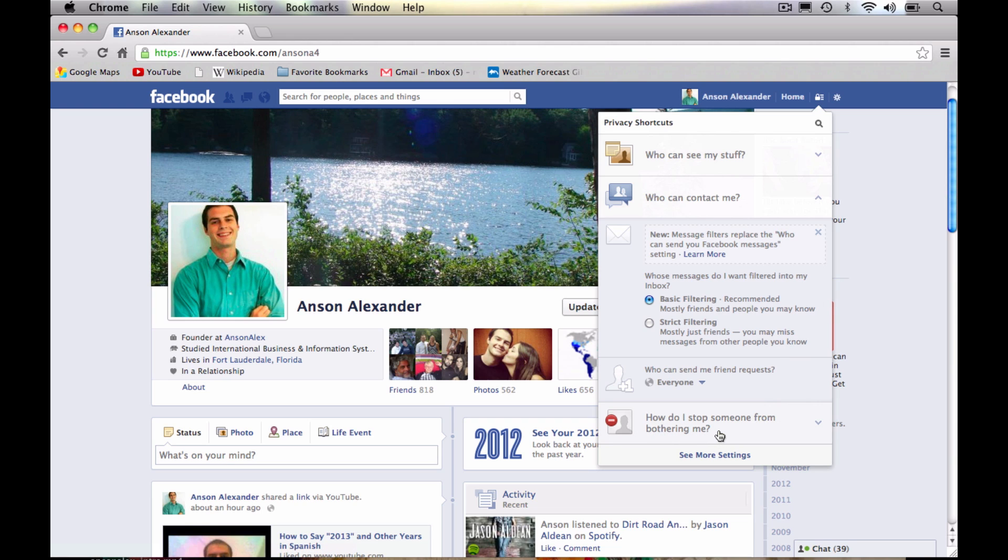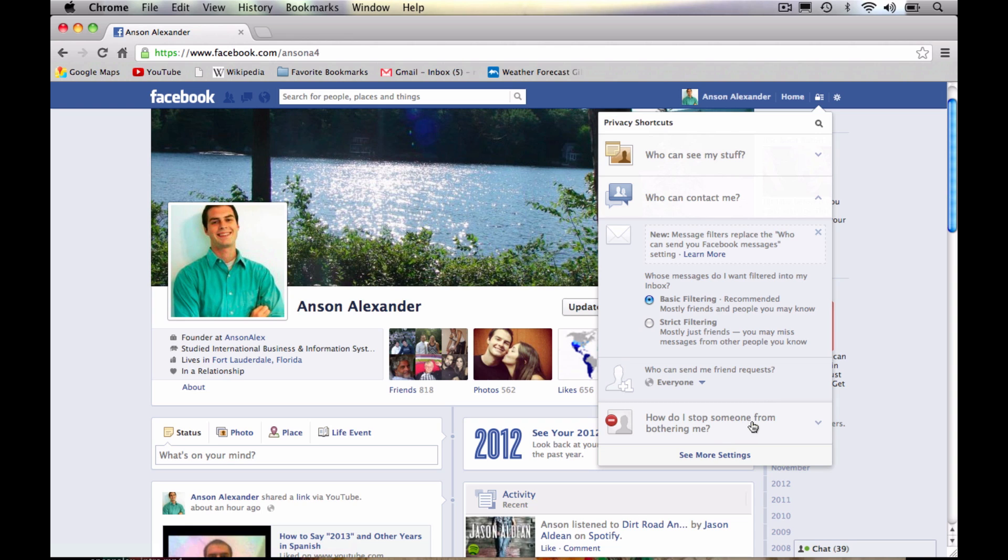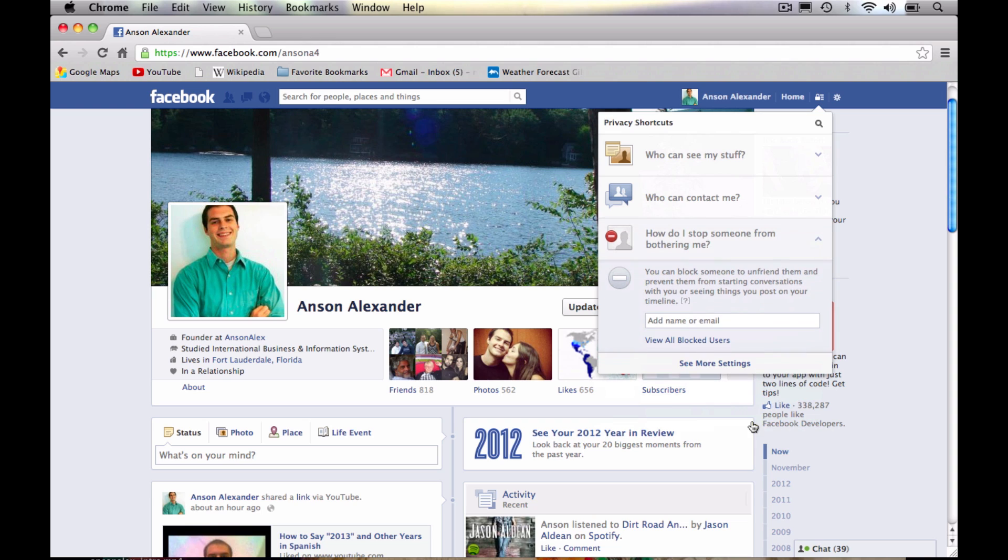And then you'll see that this last section down here, the third section in our privacy shortcuts, is how you can stop someone from bothering you. So this is basically how you can block a user. Now there are other ways to block users I've shown you in other tutorials. But it's a lot easier now from this privacy shortcut section, we can just click on this little link down here. And you'll see that you have the option to add somebody's name or an email address. So if somebody's constantly bothering you here on Facebook, you can just go ahead and type their name in this box down here. So I could type John Doe and I could say block. I'm not going to block John Doe right now.